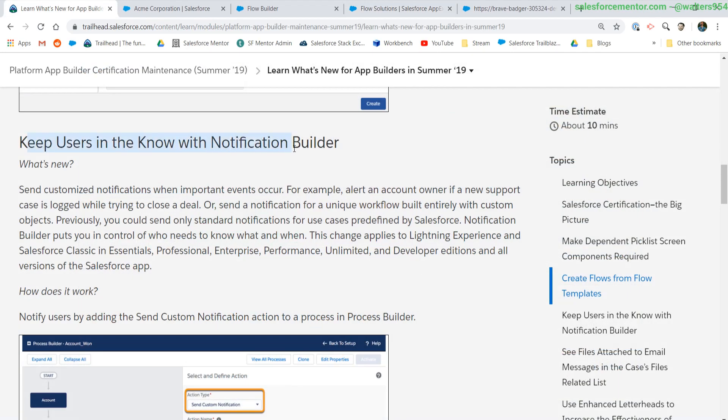Awesome, awesome update for all of the app builders out there. We now have more control over the notifications and we can send custom notifications using process builder. This is awesome.